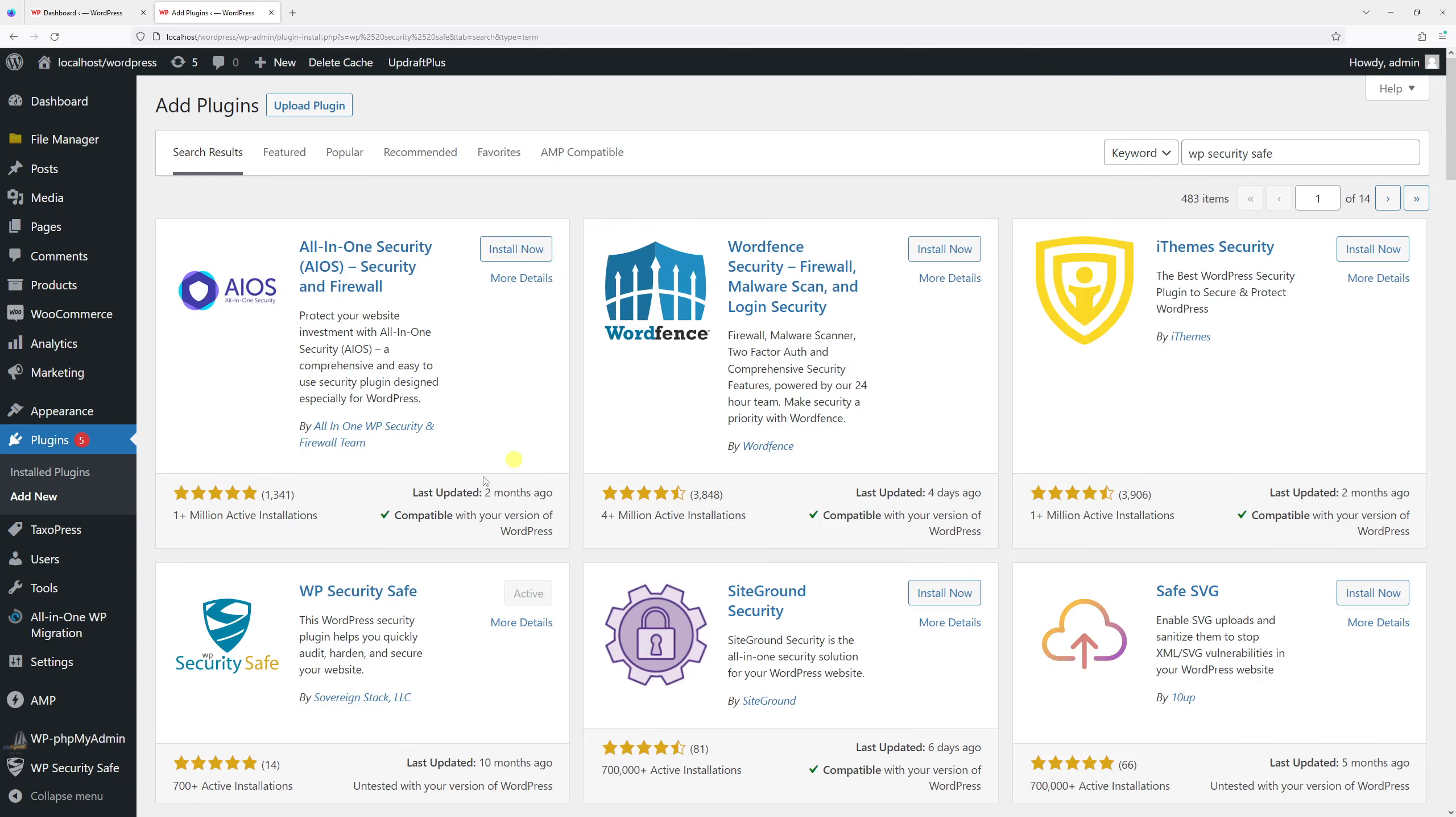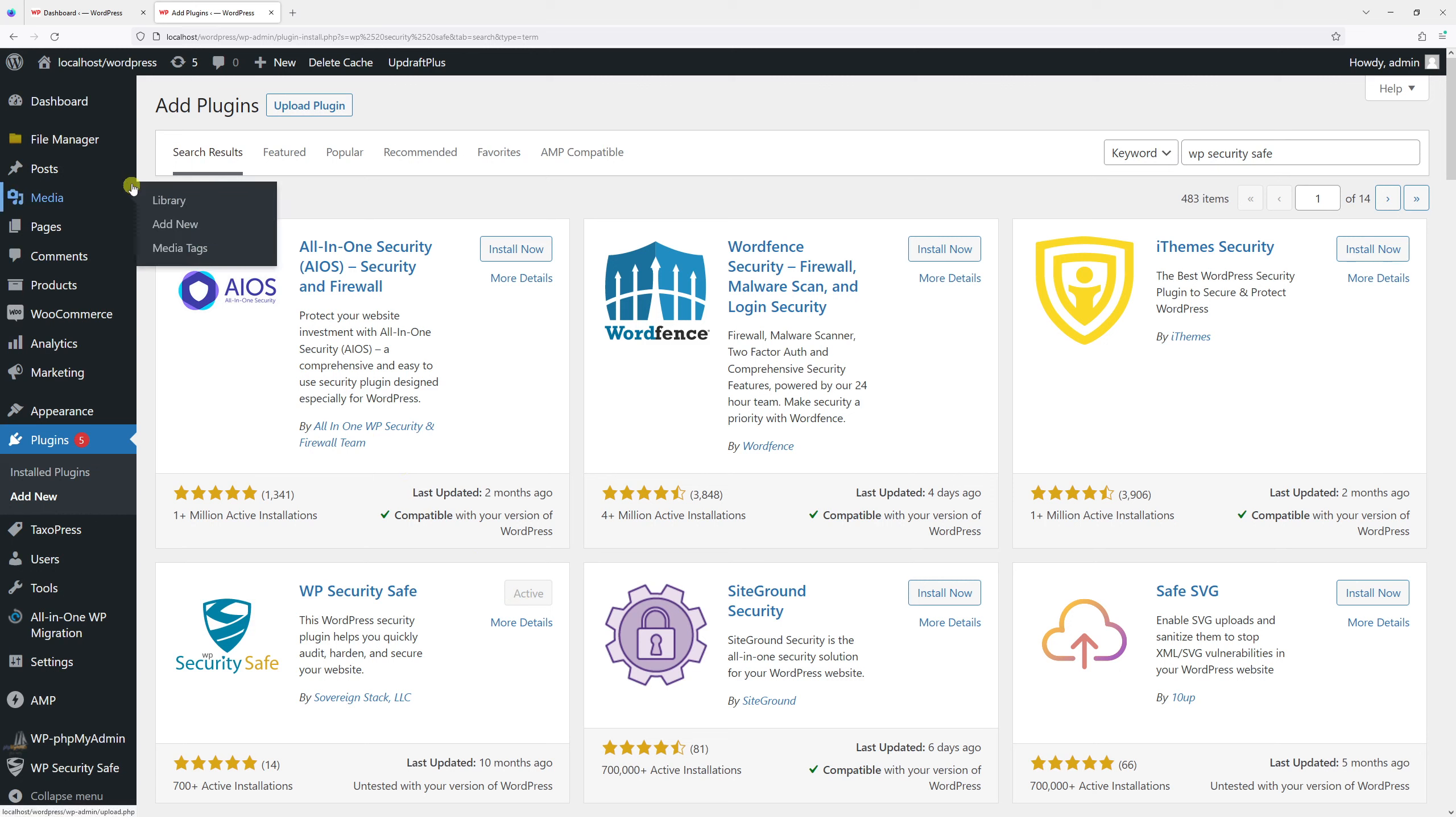You should look for this plugin, WP Security Safe. In my case it's currently installed, but in your case go ahead and install it and activate it. Once that's done, look at the menu on the left.